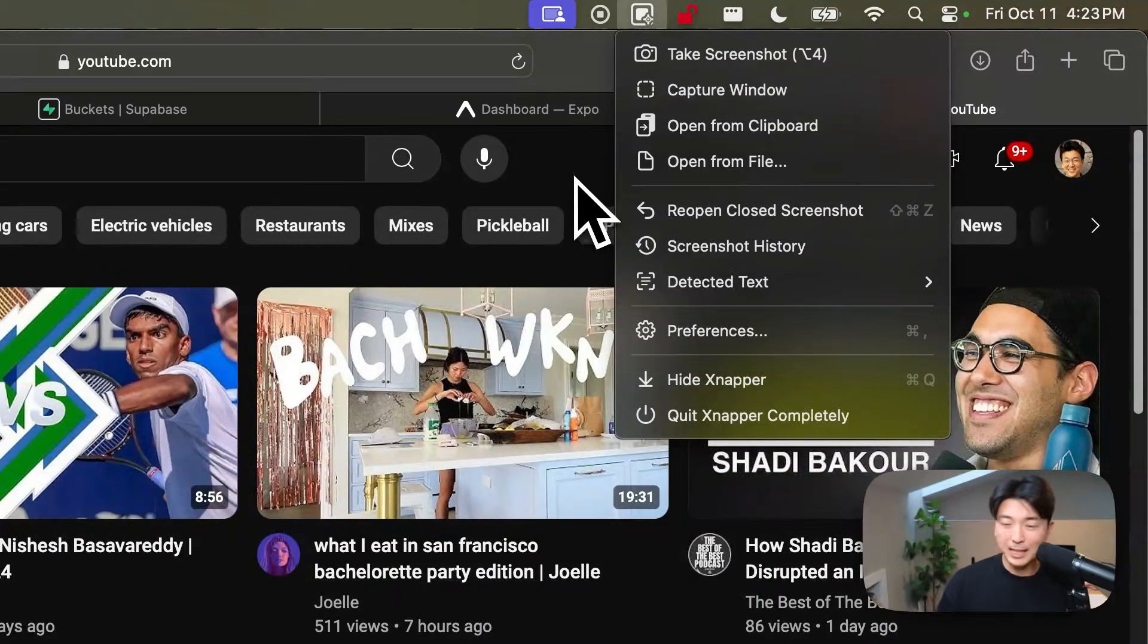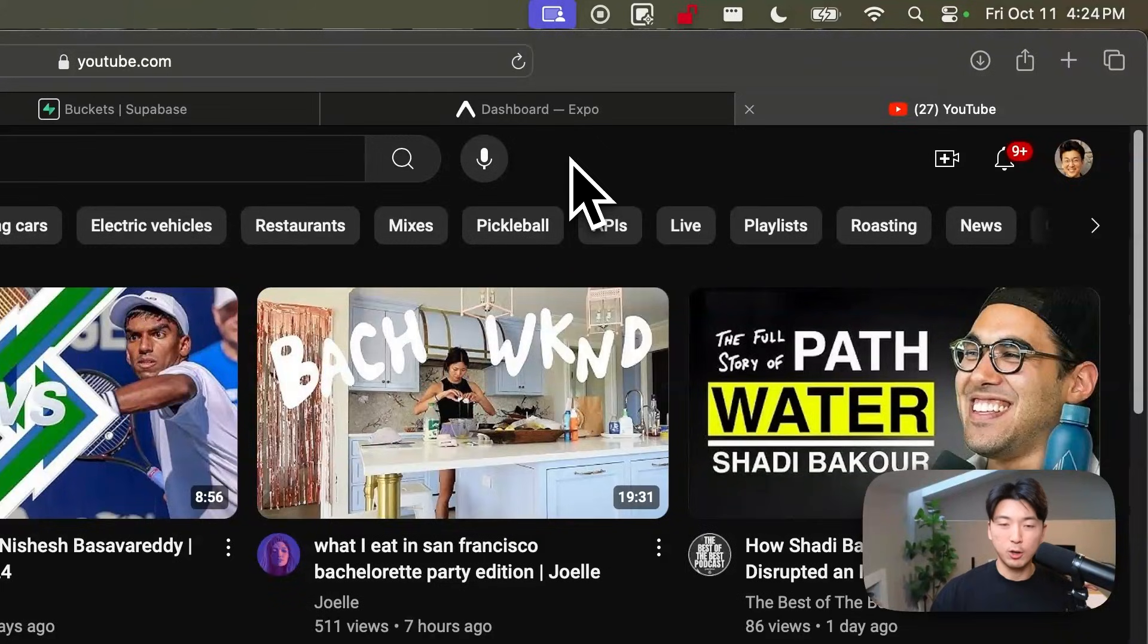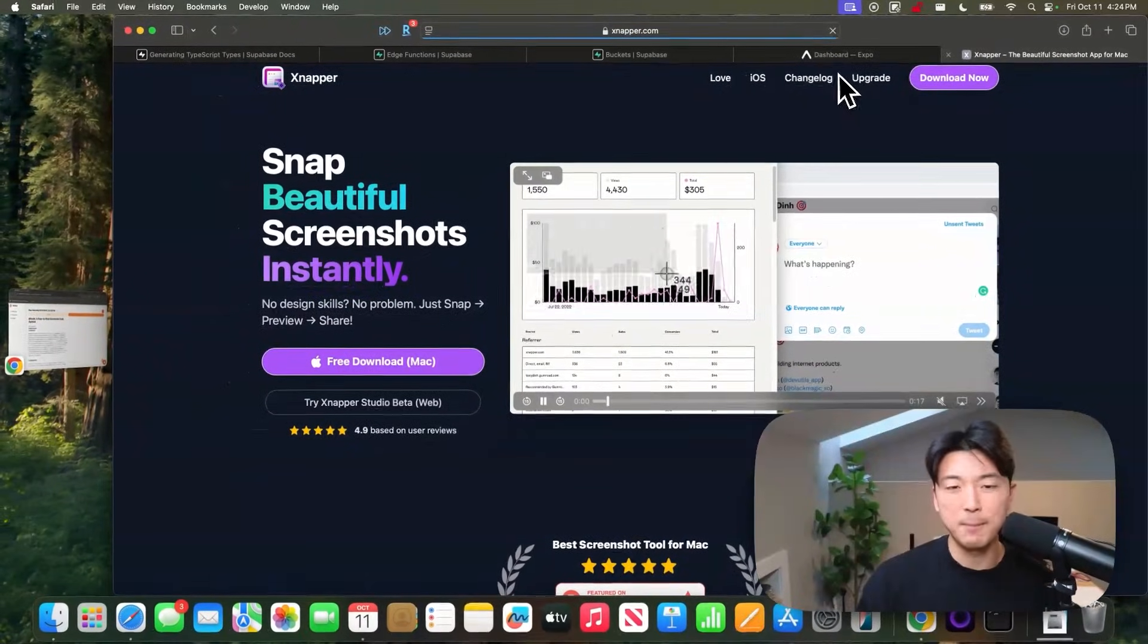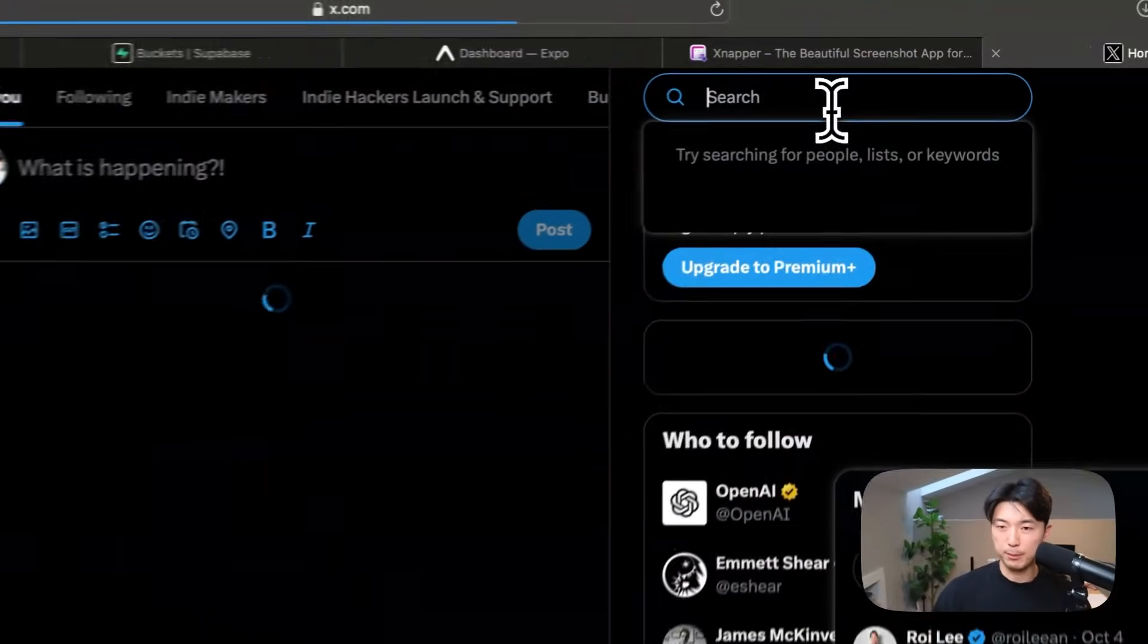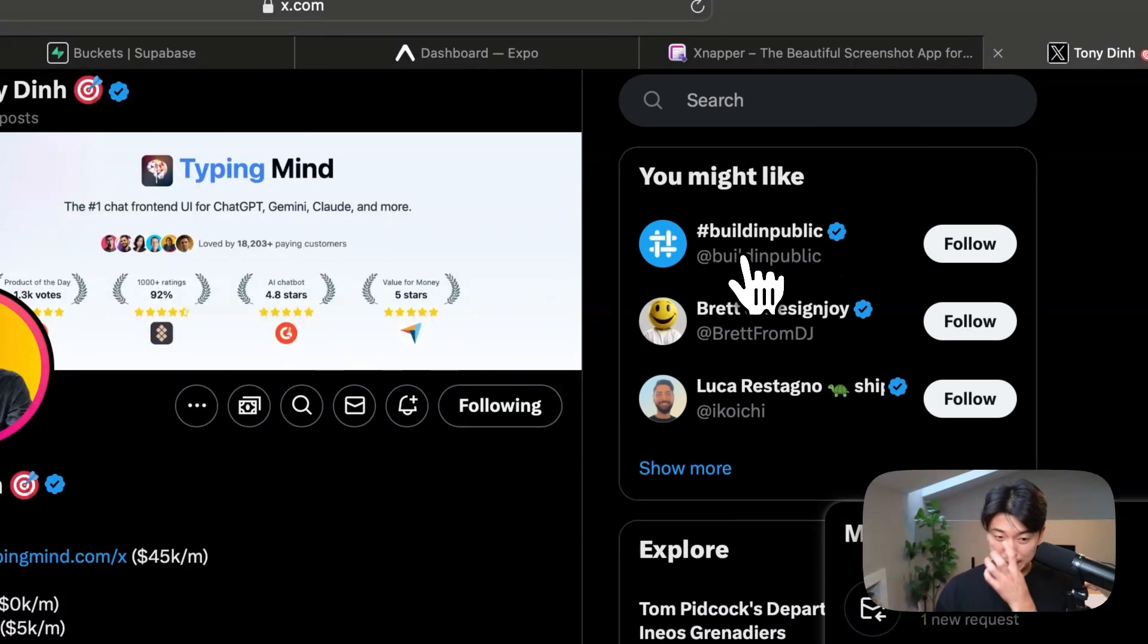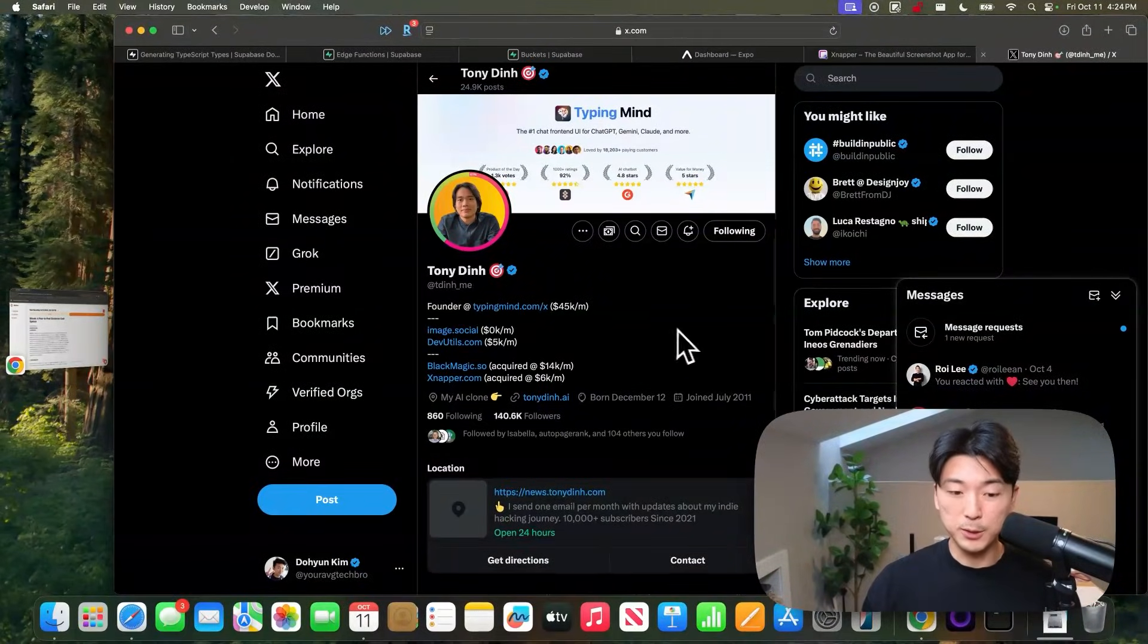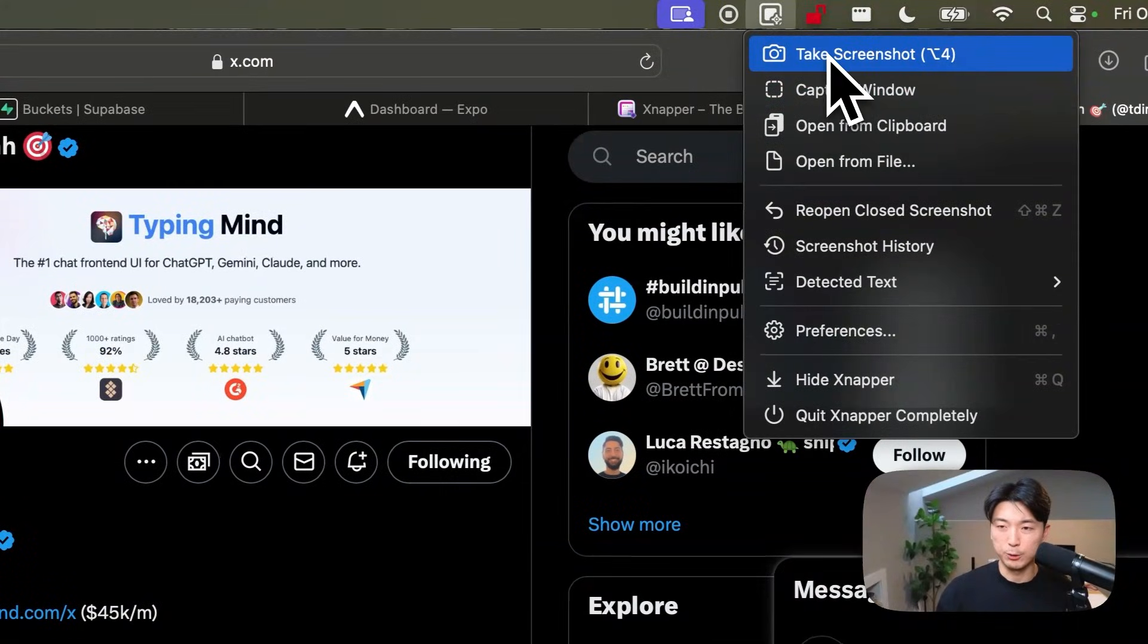Now the next piece of software that I want to talk about is my favorite screenshotting tool, which is called Snapper. Snapper.com with an X. It was made by this one really famous indie hacker. His name is Tony. Let me pull up his profile for you all. It was this guy right here, Tony Din. Sorry if I'm mispronouncing his name, but someone else actually bought it off of him. So he's no longer using it, but it is a beautiful, beautiful screenshotting tool.